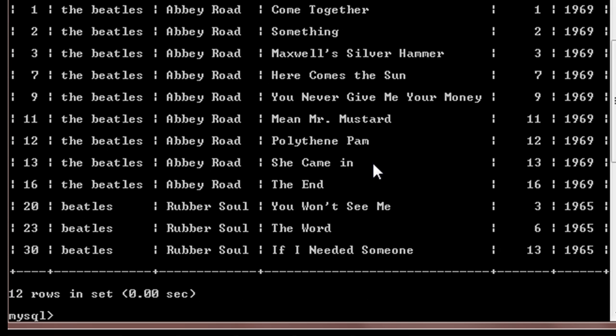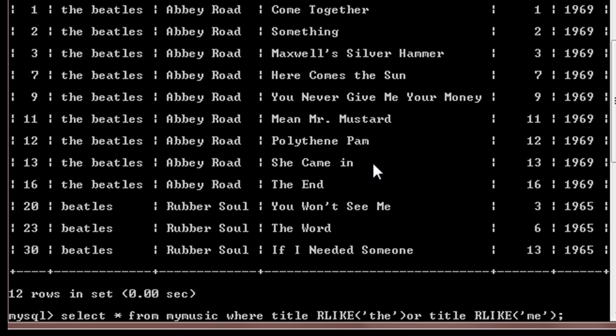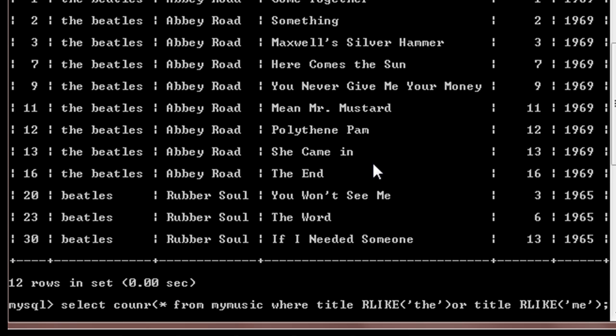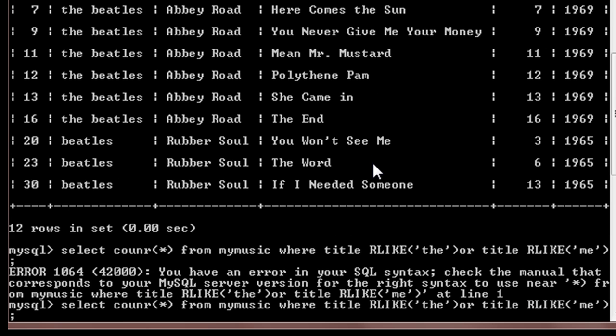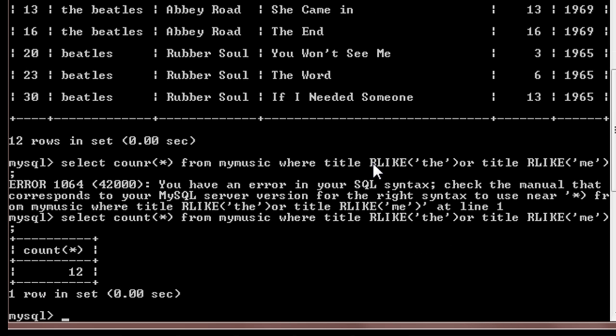So just take a look, there will be more entries. We can count the number of entries by using select count star. Now there are twelve entries.